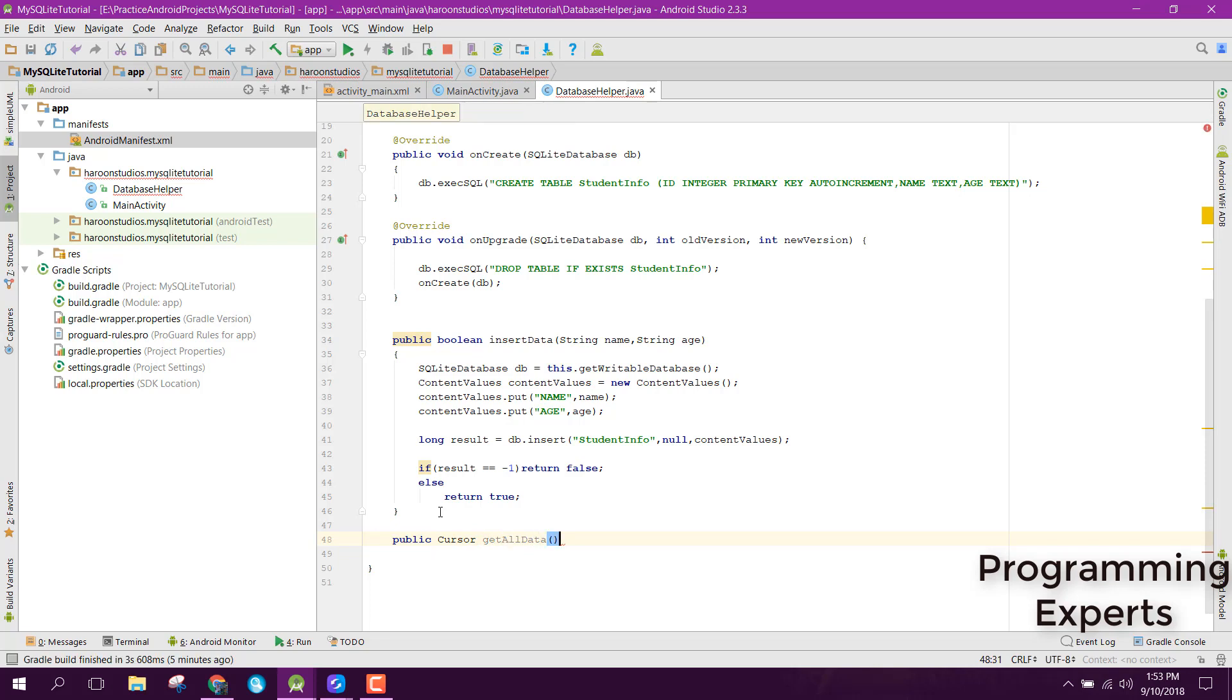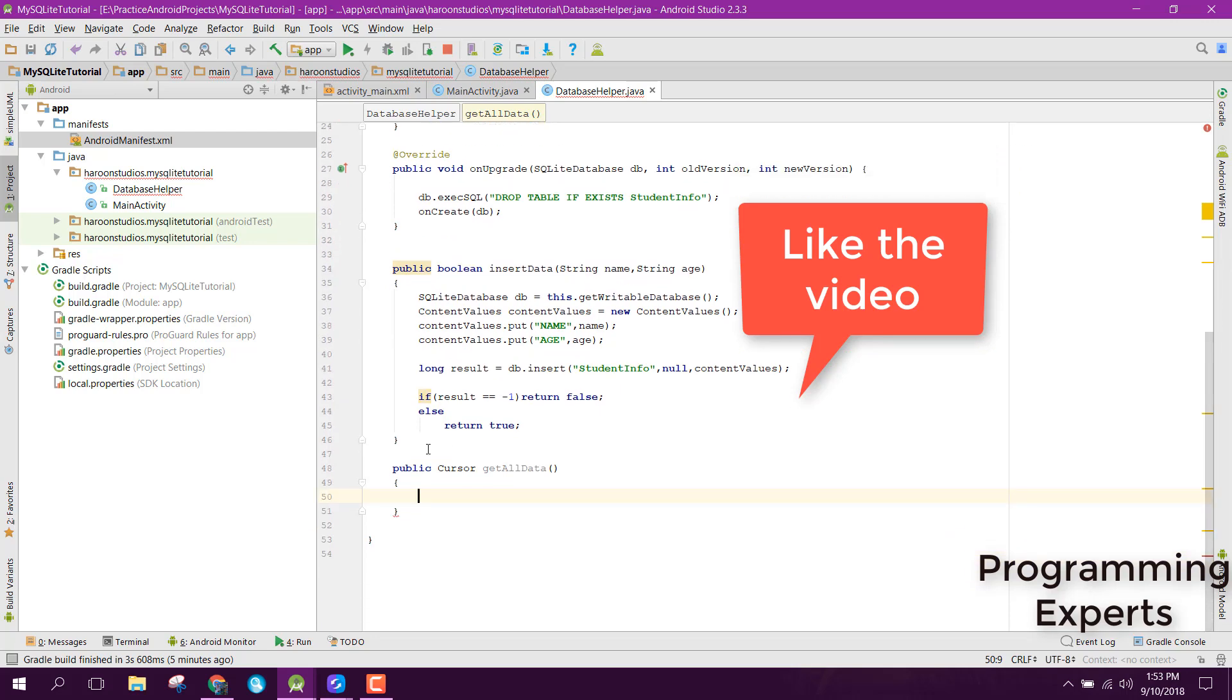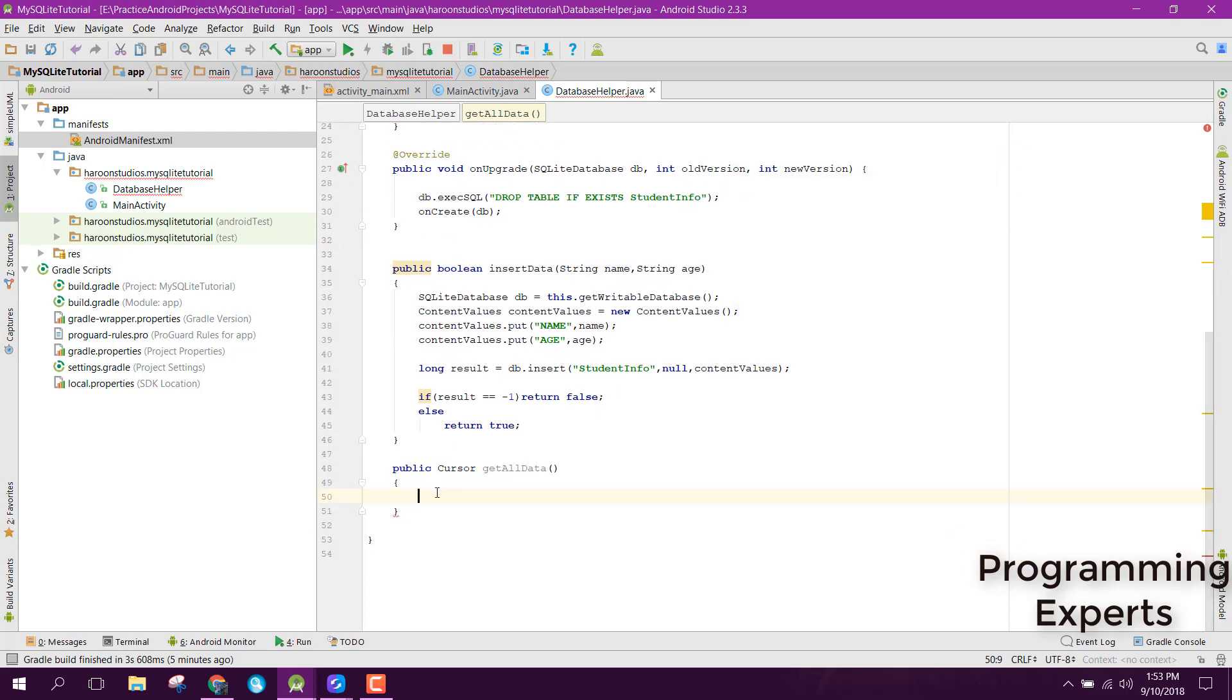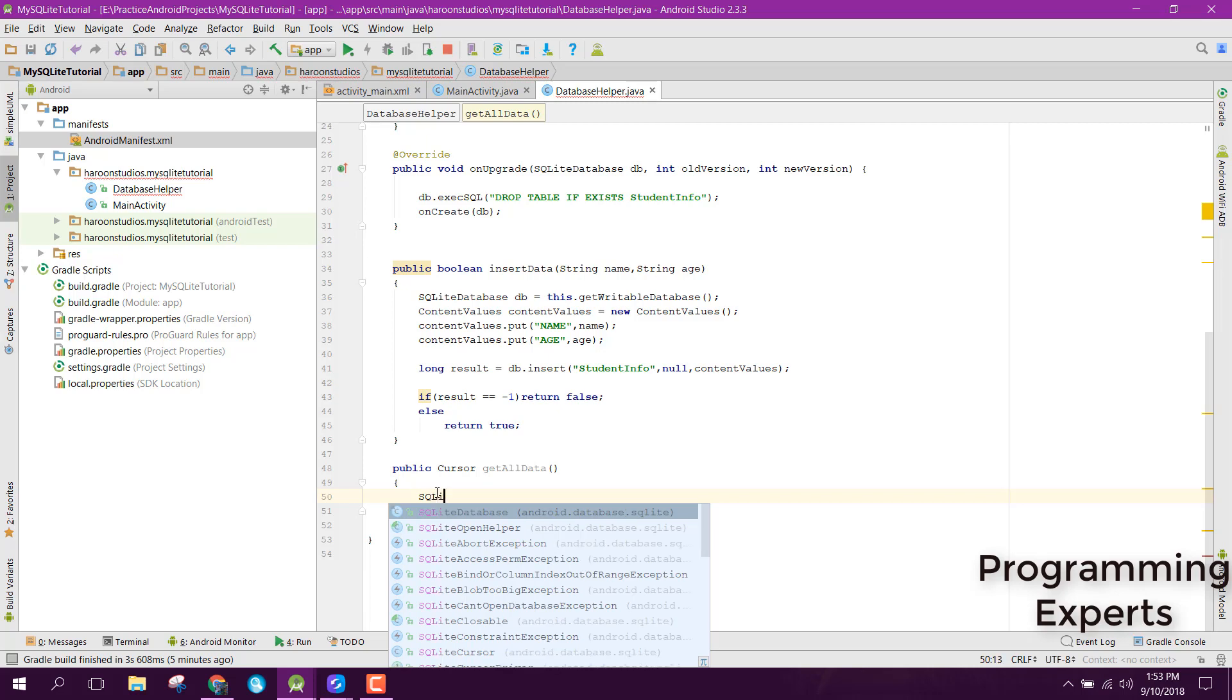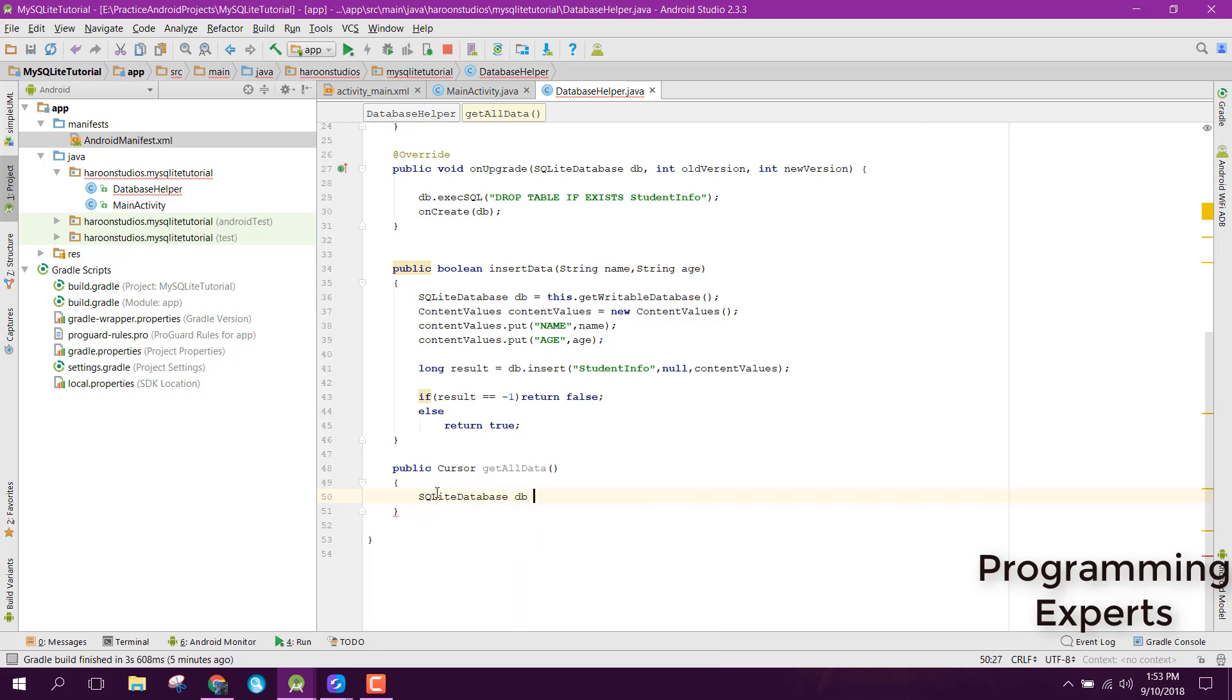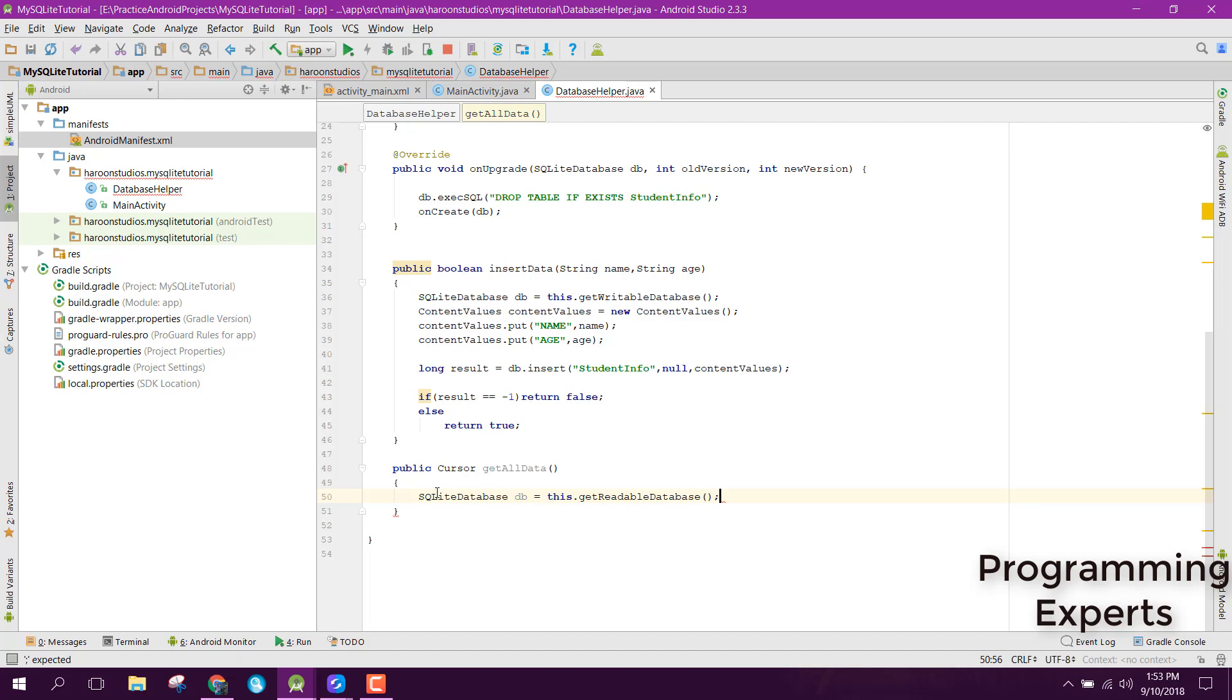Here what we are going to do is first of all use SQLiteDatabase db = this.getReadableDatabase. We need permission to read the database, so we can do that using this.getReadableDatabase. Now we need to use the cursor object.